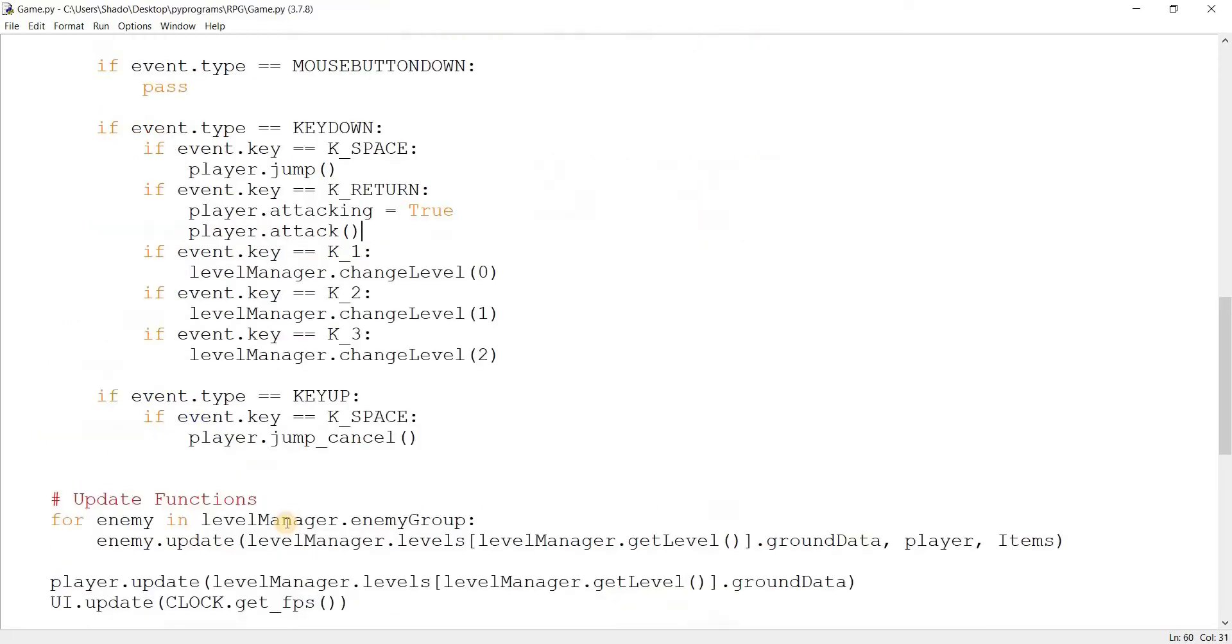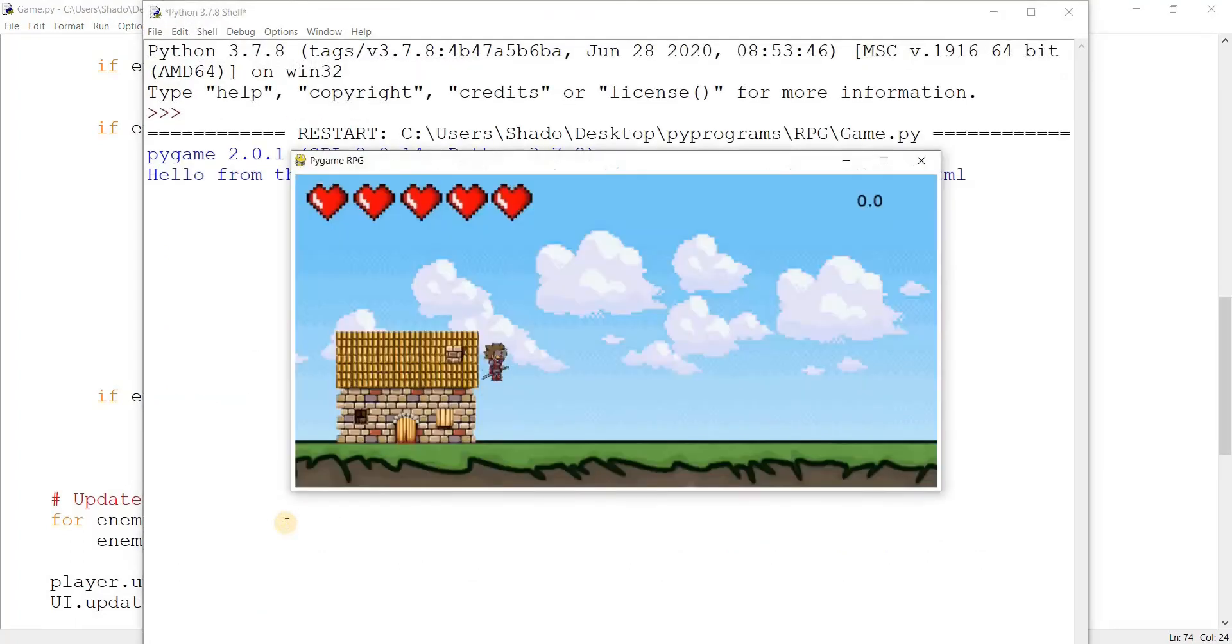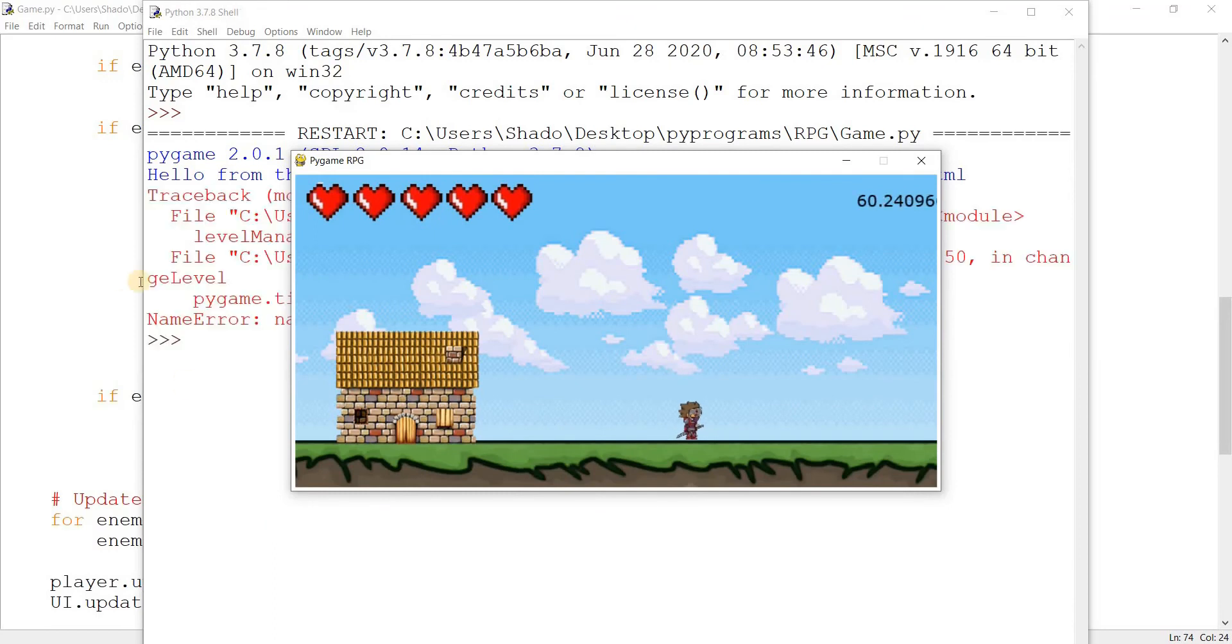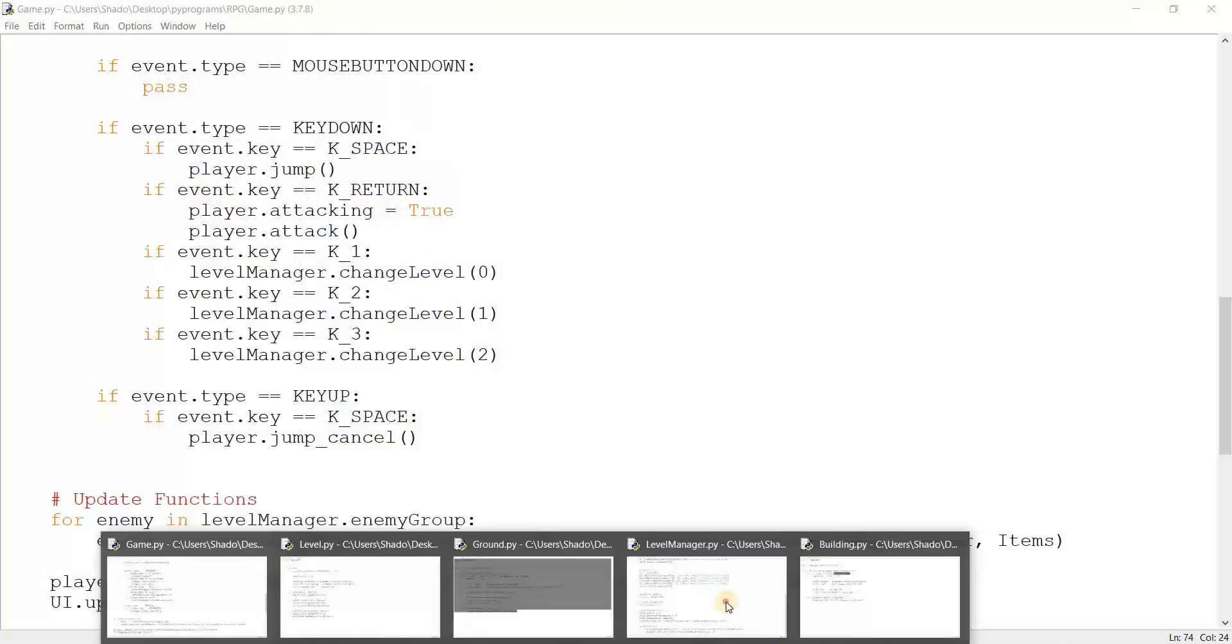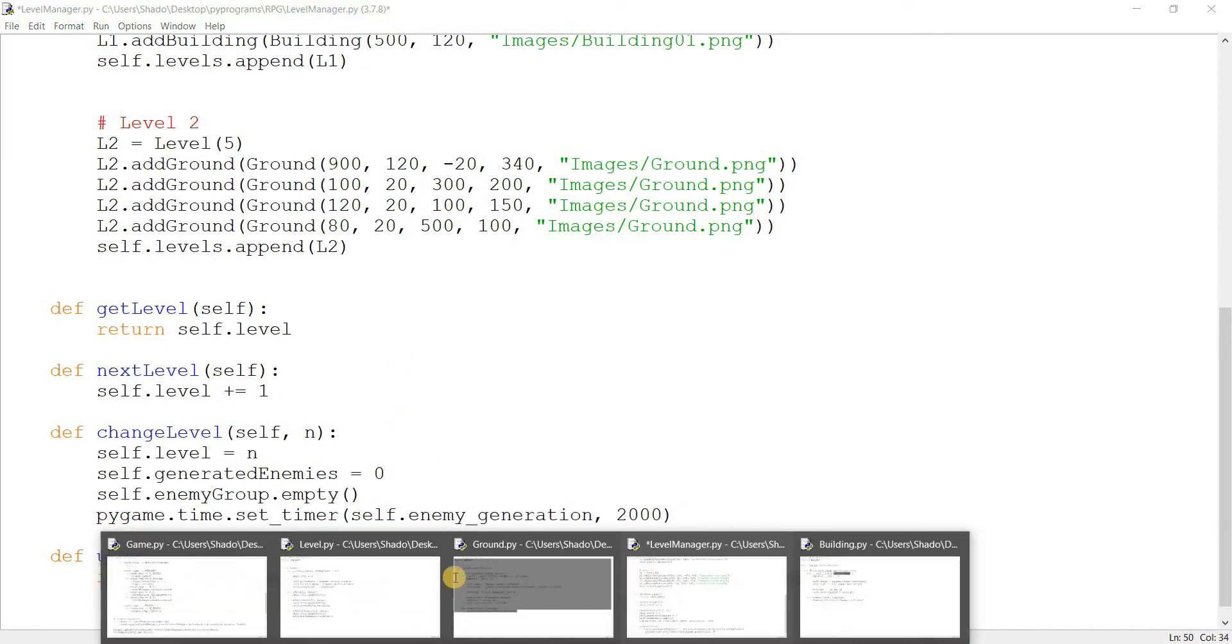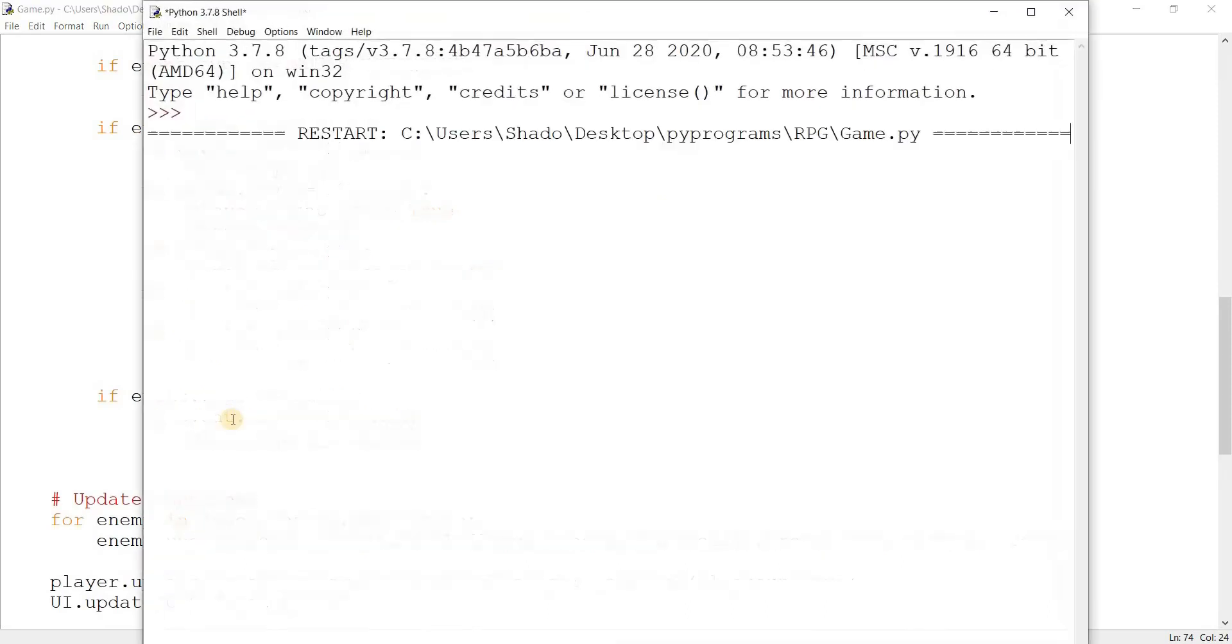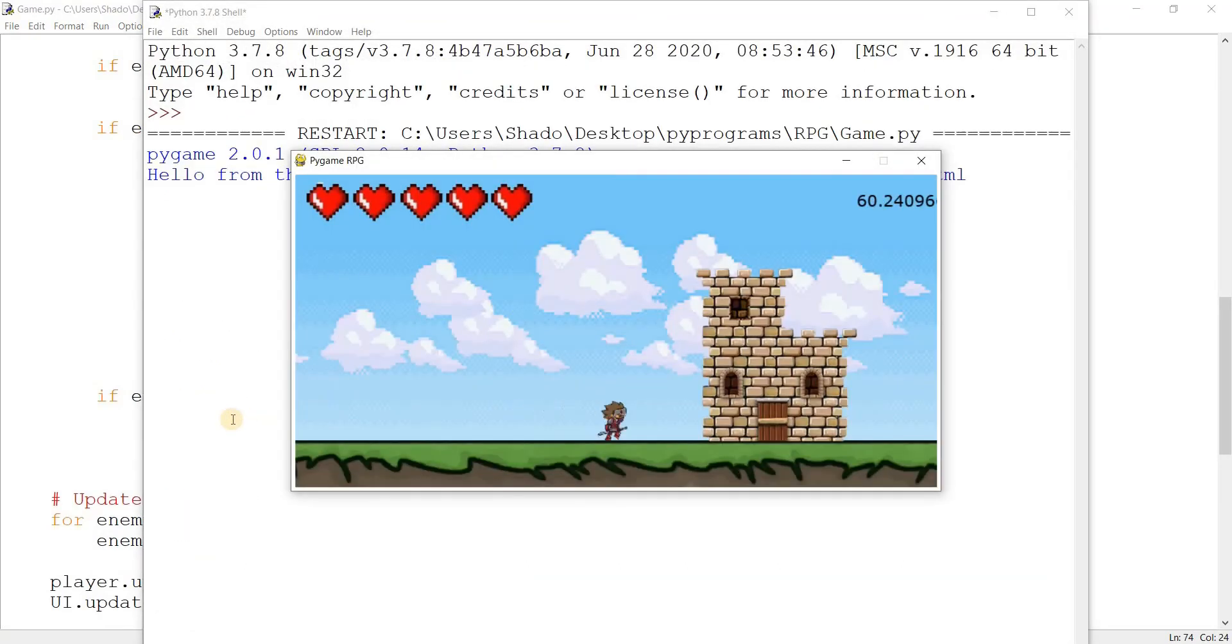So let's come over here to game. And now if you've done this correctly, what should happen is that once we go into level two, the enemies should automatically generate. And once we kill them, the generation should stop. And only five enemies should generate. And what's going on over here? I think I know what happened. And back to game. Let's run this again.